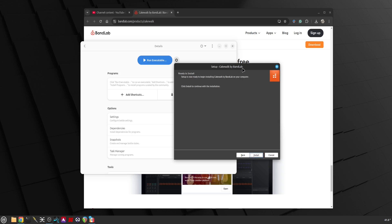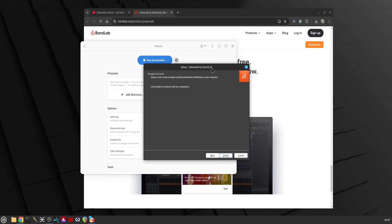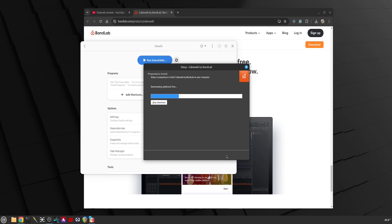Click Next. So as you can see we are able to install, download and install Cakewalk by BandLab within Bottles. Bottles to my understanding includes all the scripts that Wine uses but makes it really easy.